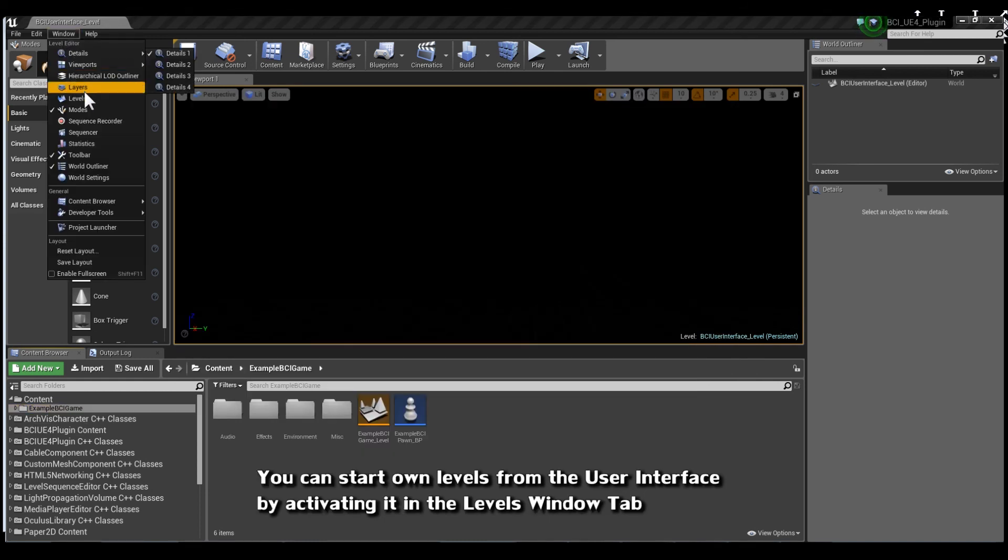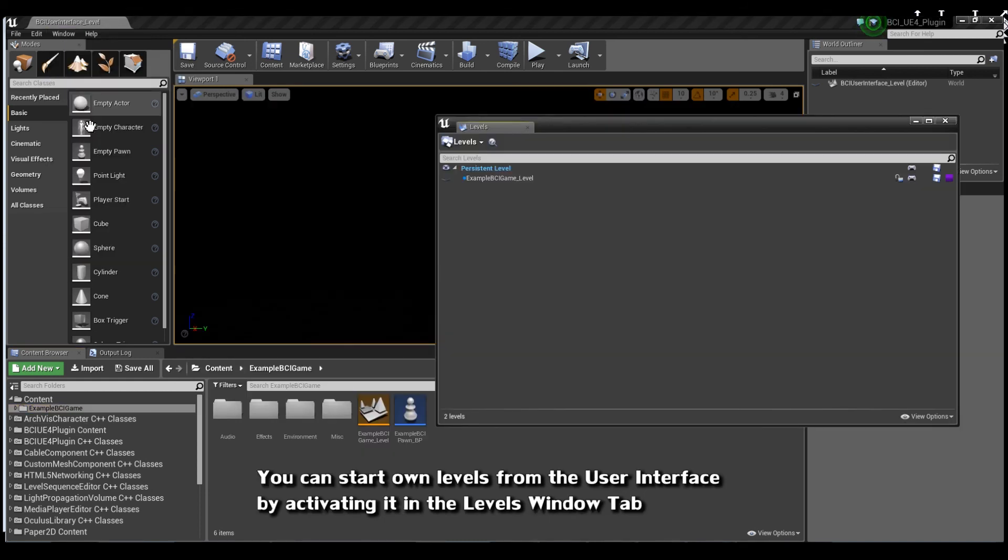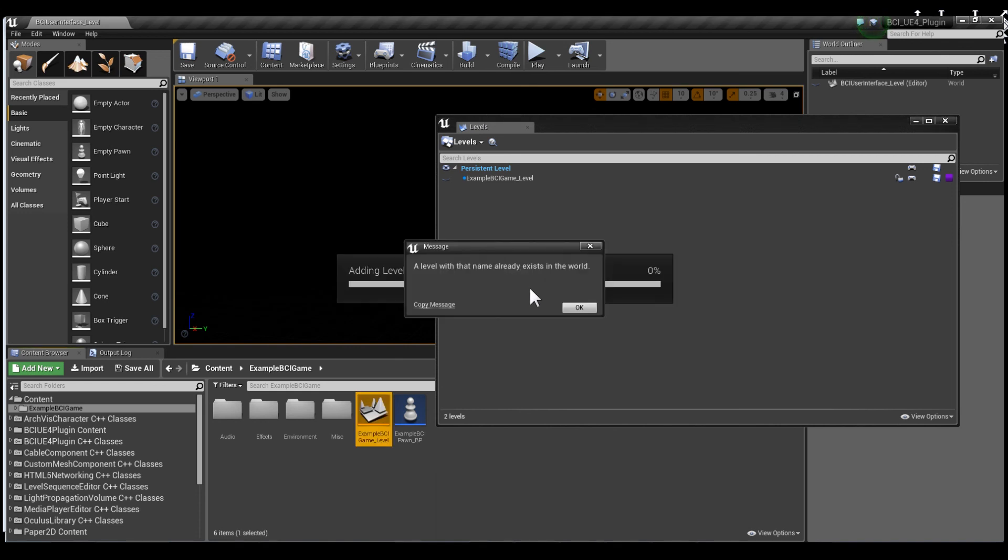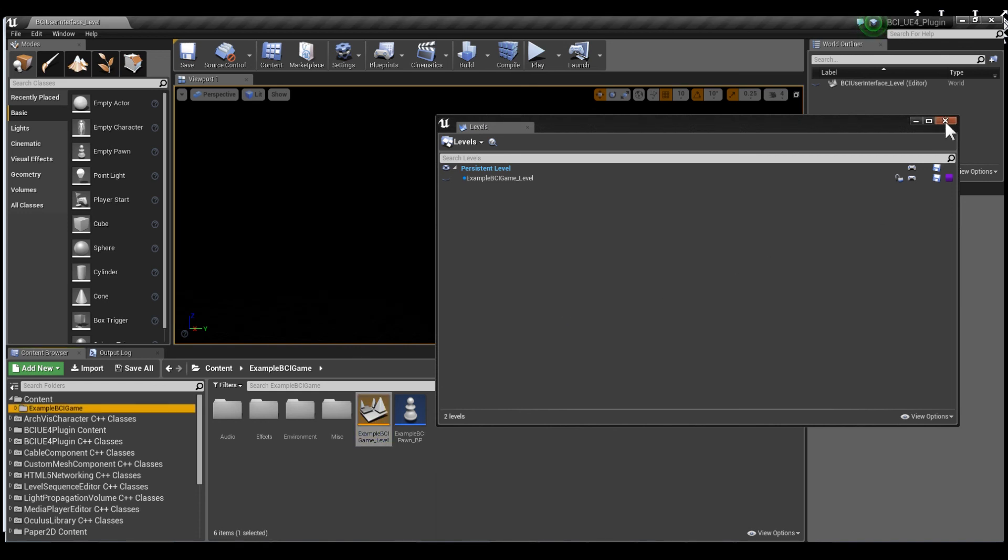You can start your own levels from the user interface by activating it in the levels window. If you like, join us in the forums and leave a message. Thank you and have a good day.